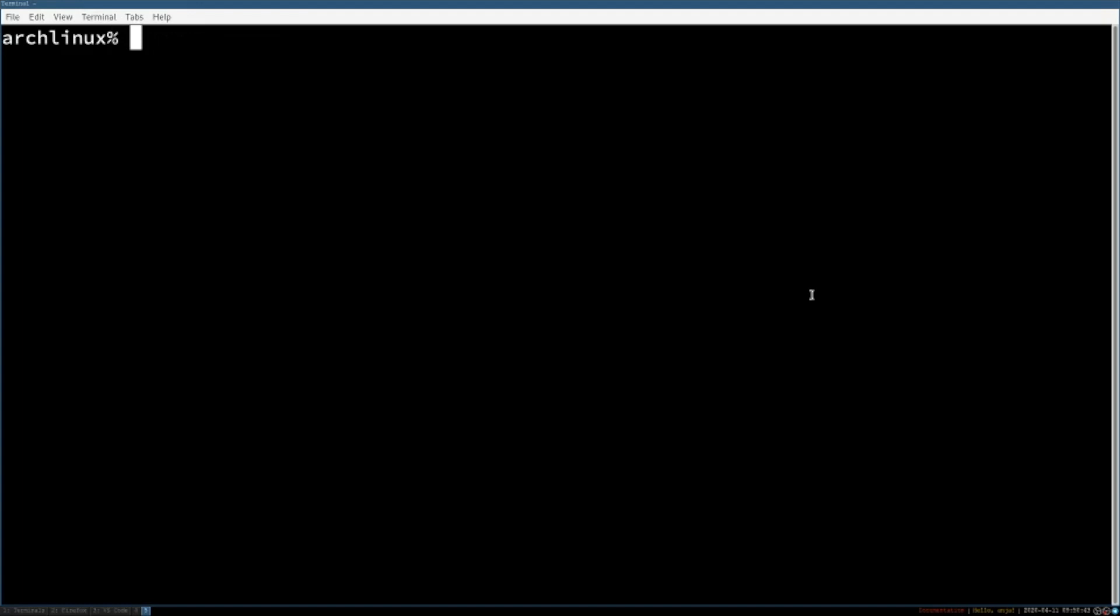First you need to execute the command sudo pacman -S i3 and then press enter to select everything.